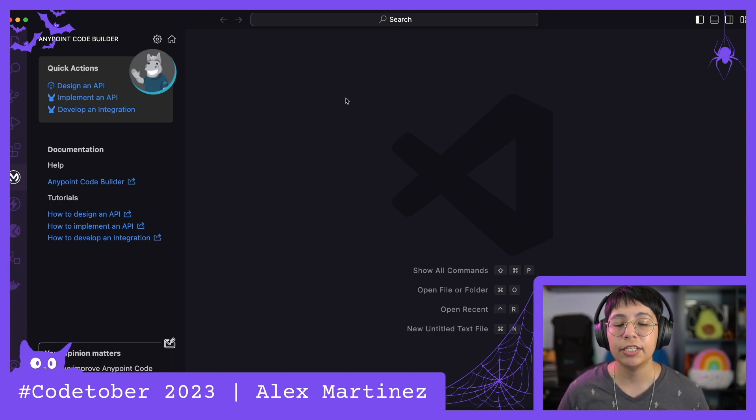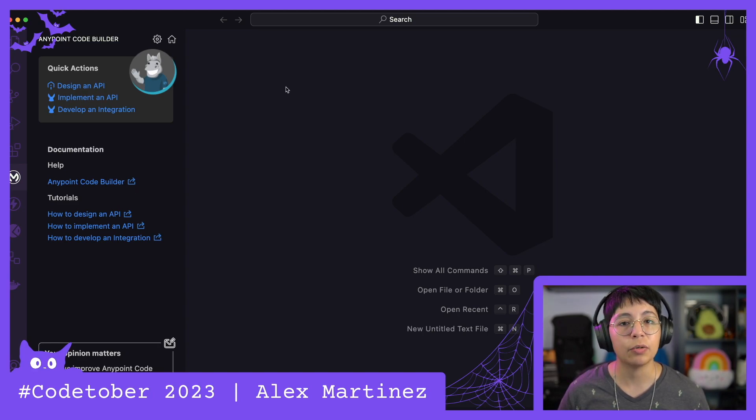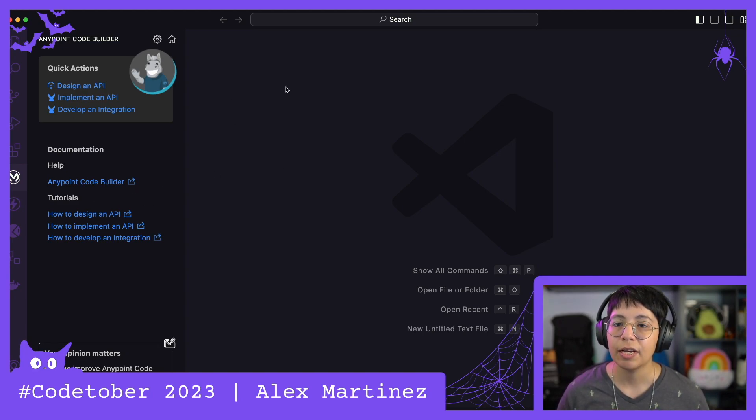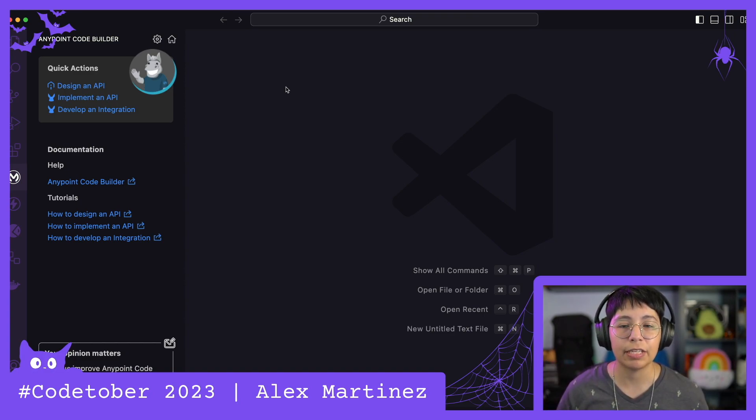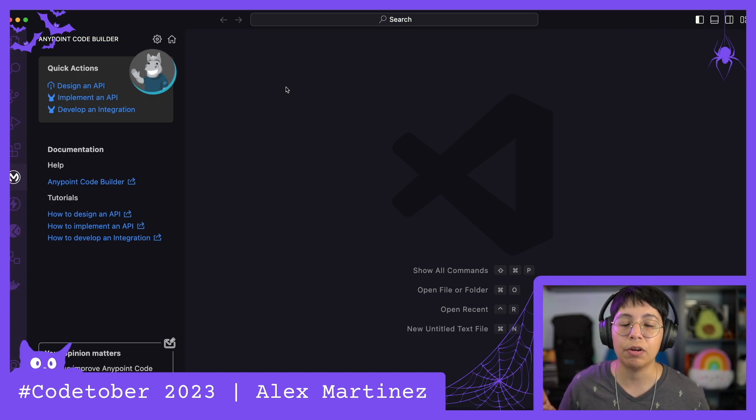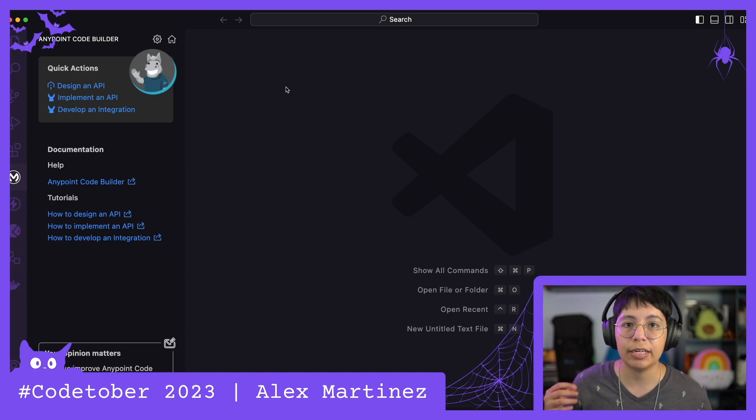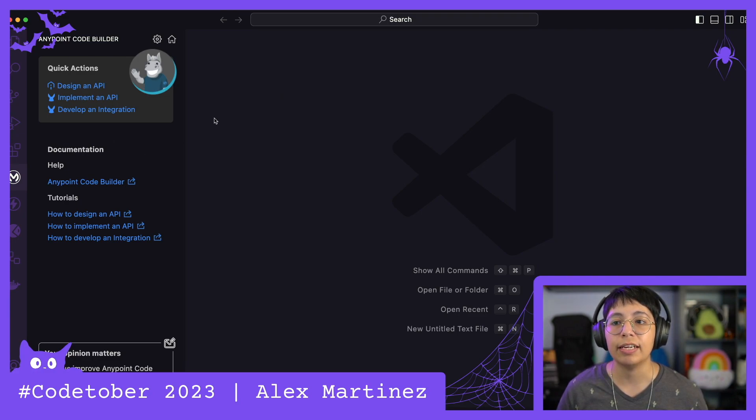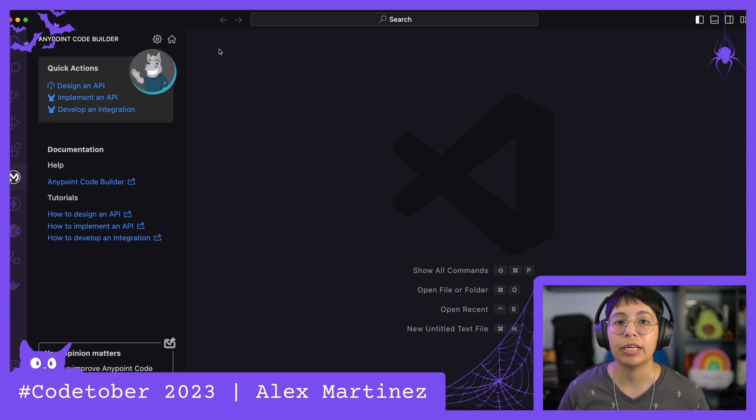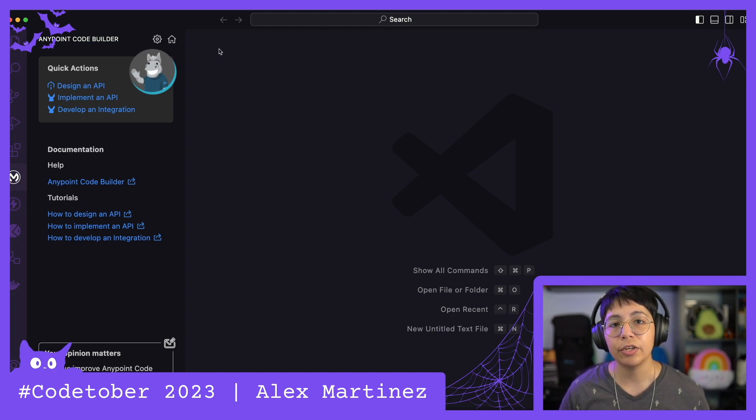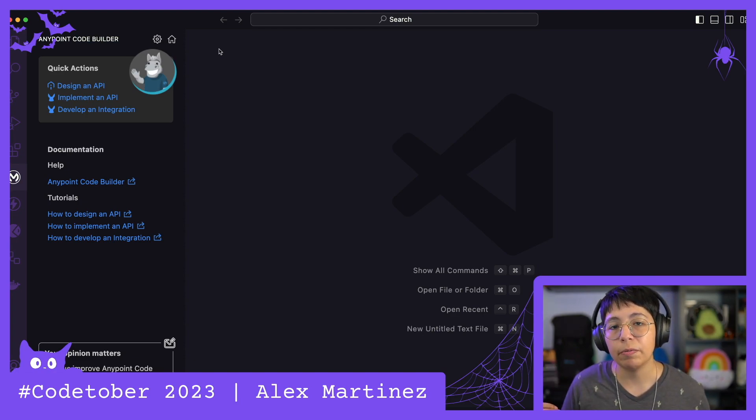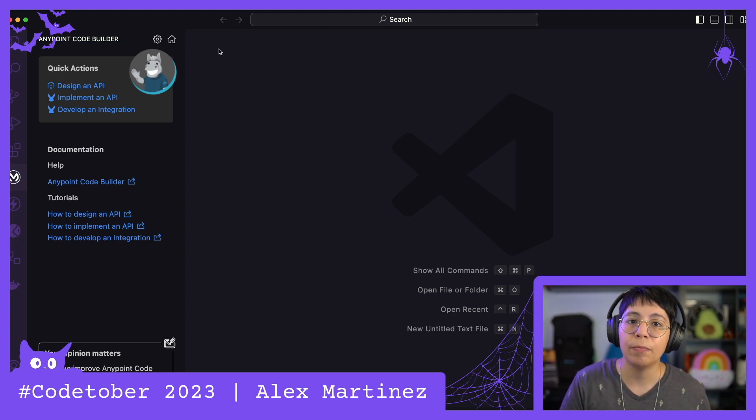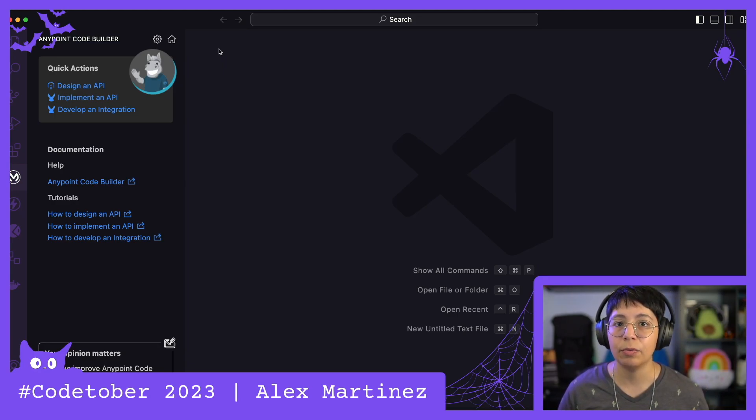However, this changes when we are using Anypoint Code Builder because it doesn't work exactly the same, but it does work kind of the same as Studio. You know, like in Studio, you can run the preview and see the DataWeave code and such, so you can do a similar thing in Anypoint Code Builder where you can create a payload and run the preview, and you can kind of enable a preview like you do in the Visual Studio Code extension, so let's see how that works.